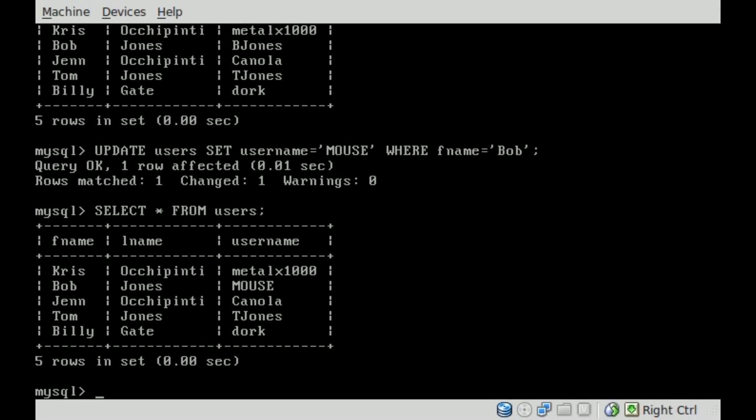Now what happens if there was someone else with the first name Bob? Well, that's something we're going to get into in a future tutorial. I want to show you how to do multiple search matches for different fields. So keep on watching. I'll have that information in a future tutorial.